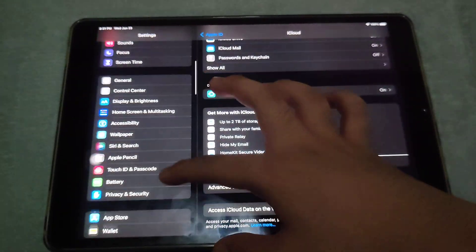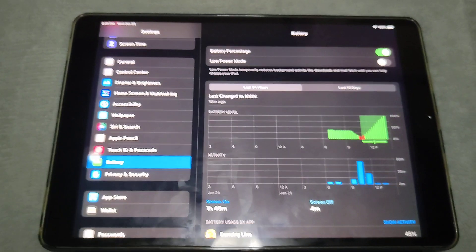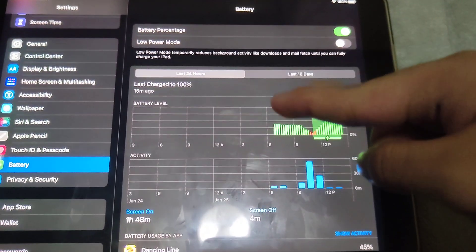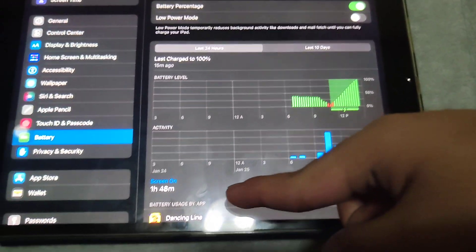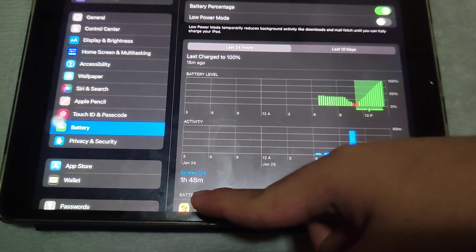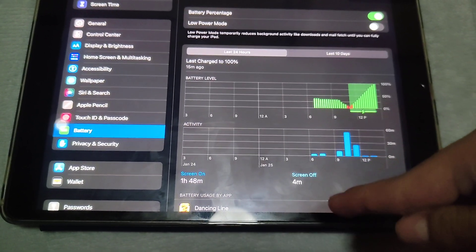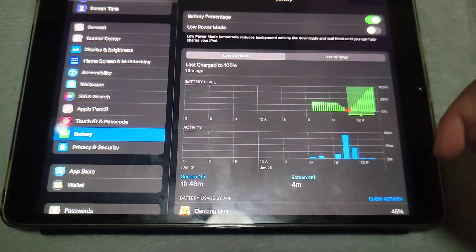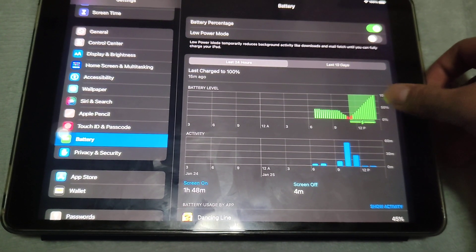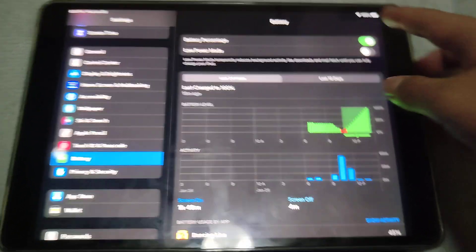If we go back into Settings and then Battery — I have 1 hour and 48 minutes of screen-on time and 4 minutes of screen-off time, at about 100% battery.